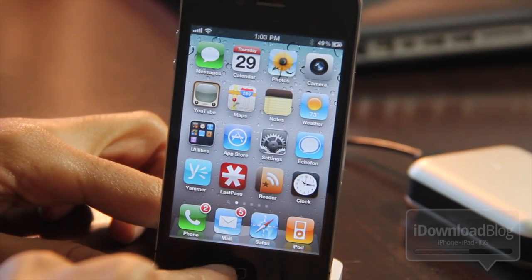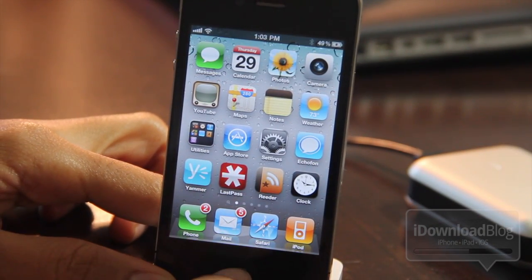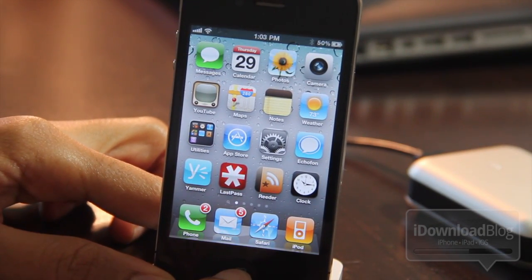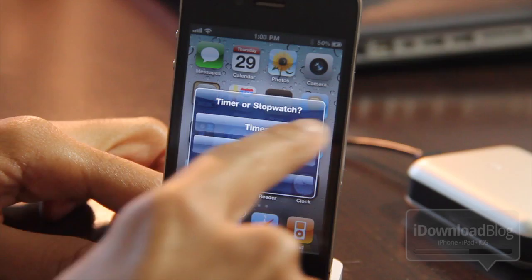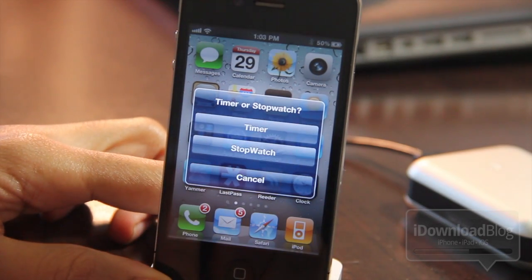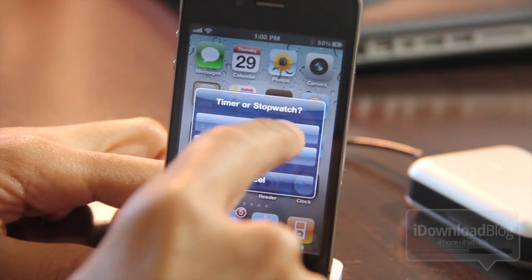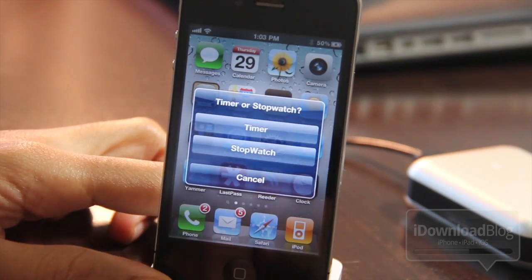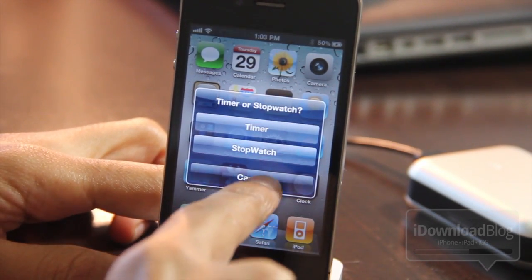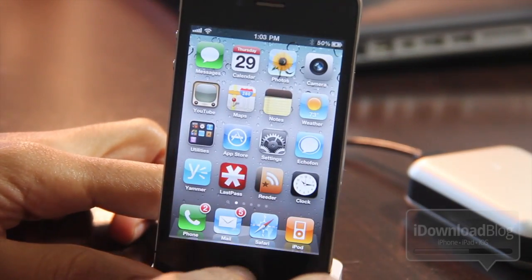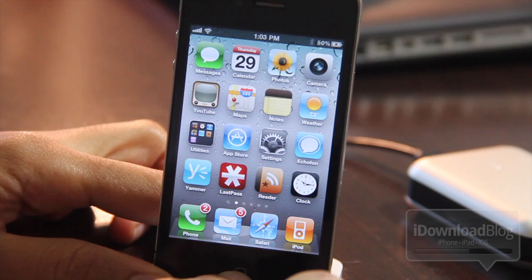Let me just show you how this works. Let me just tap and hold the home button and watch what happens. That invokes the timer or stopwatch dialog — you get Timer, Stopwatch, or Cancel. Let's hit Cancel, and that's how you get out of that.